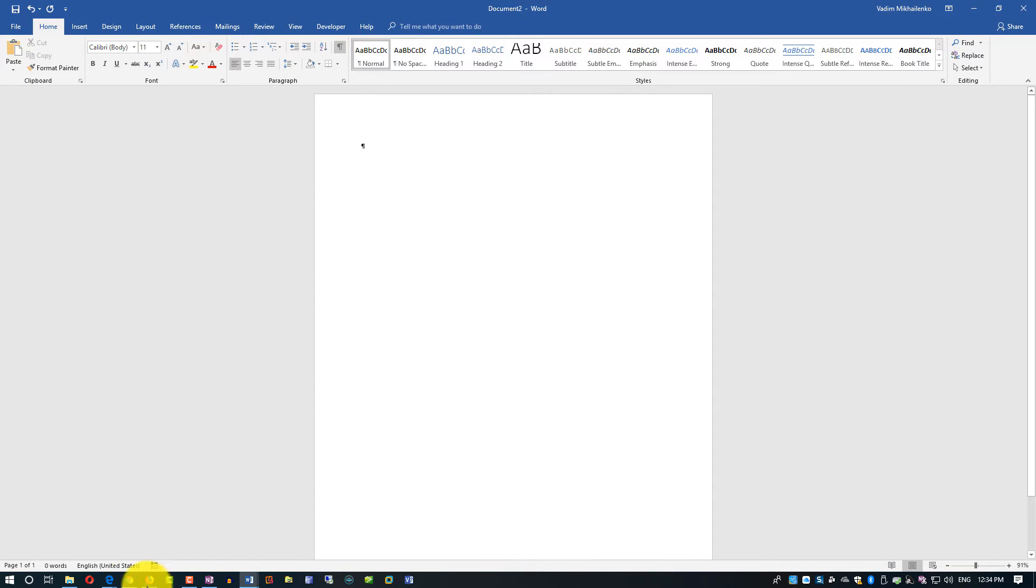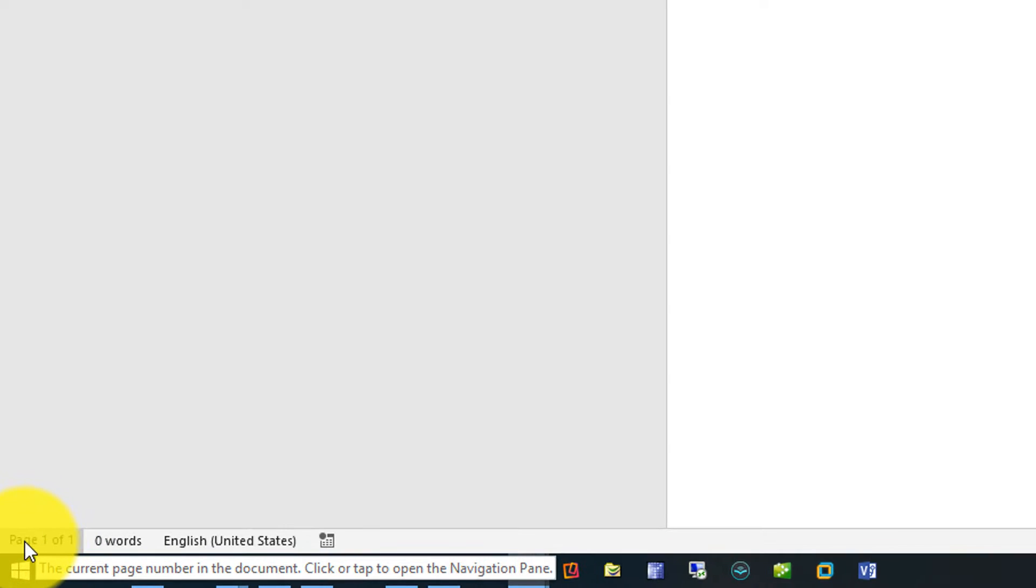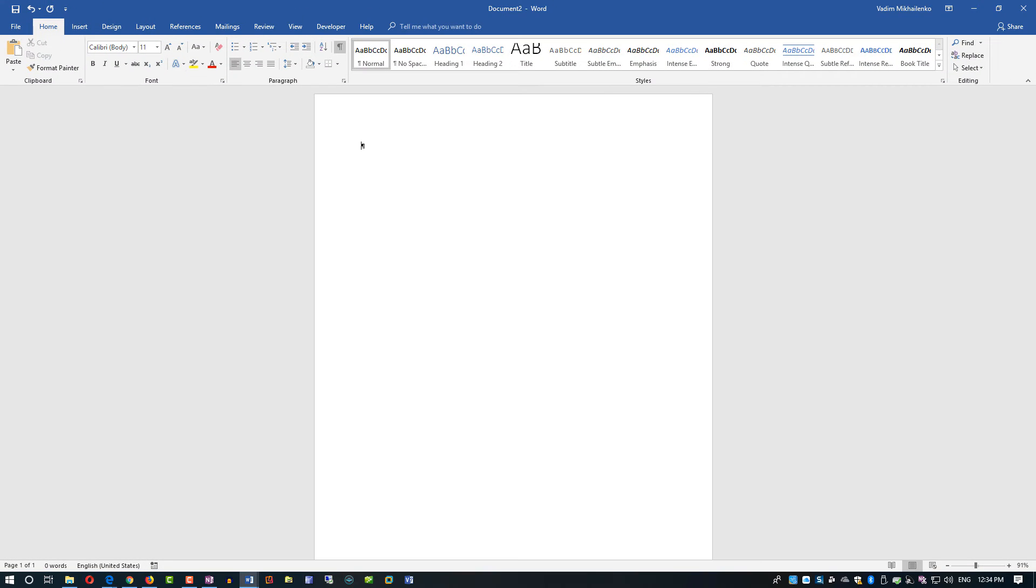Here in the lower left corner we see how many pages we have, how many words, and some other statistical information that's helpful.